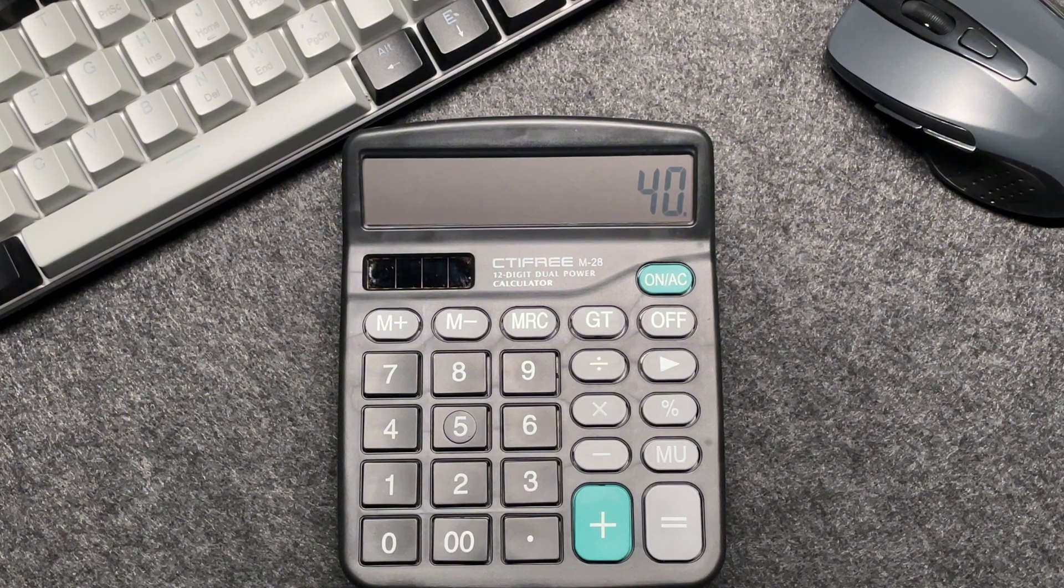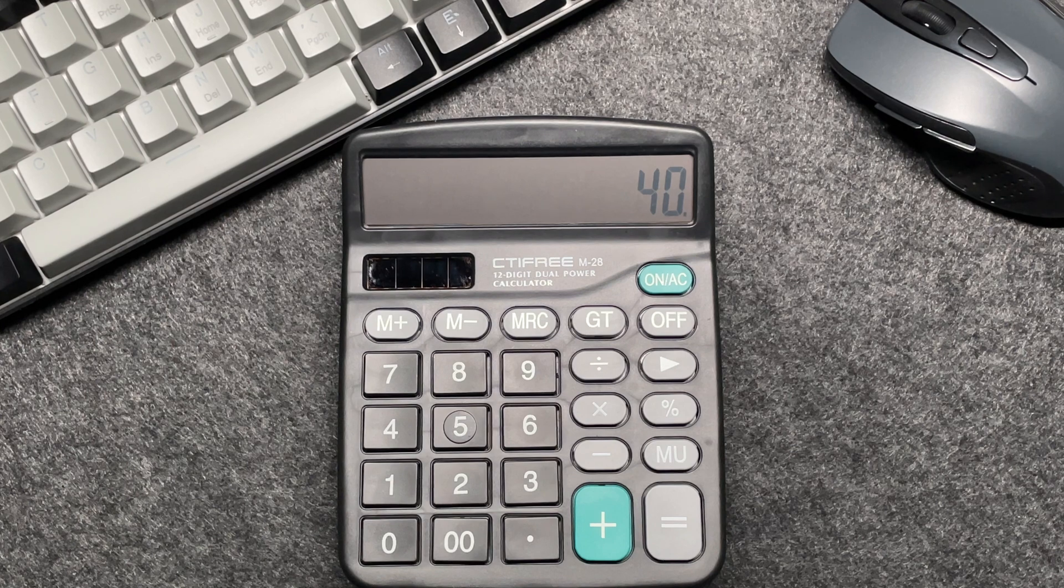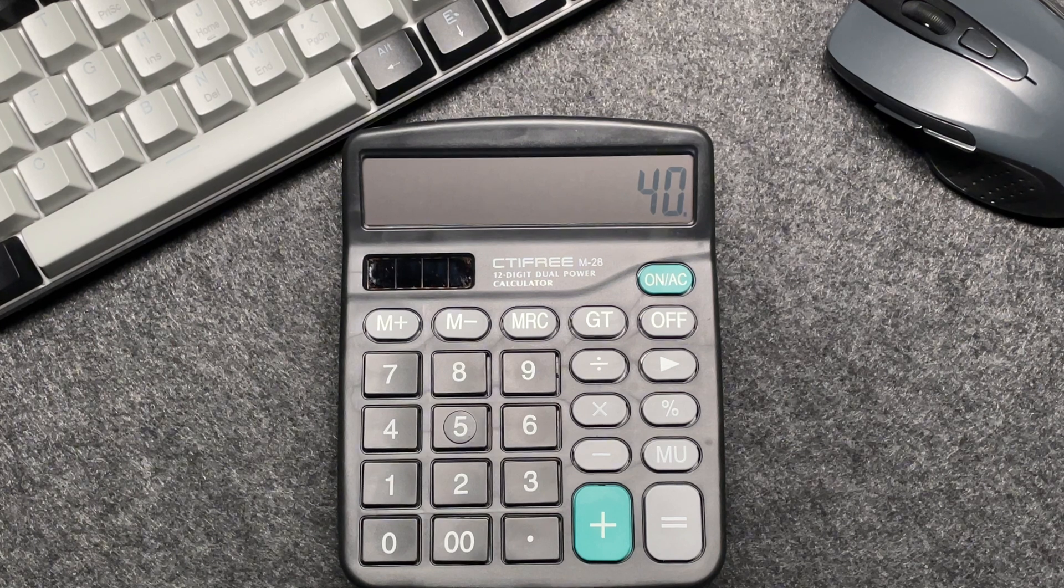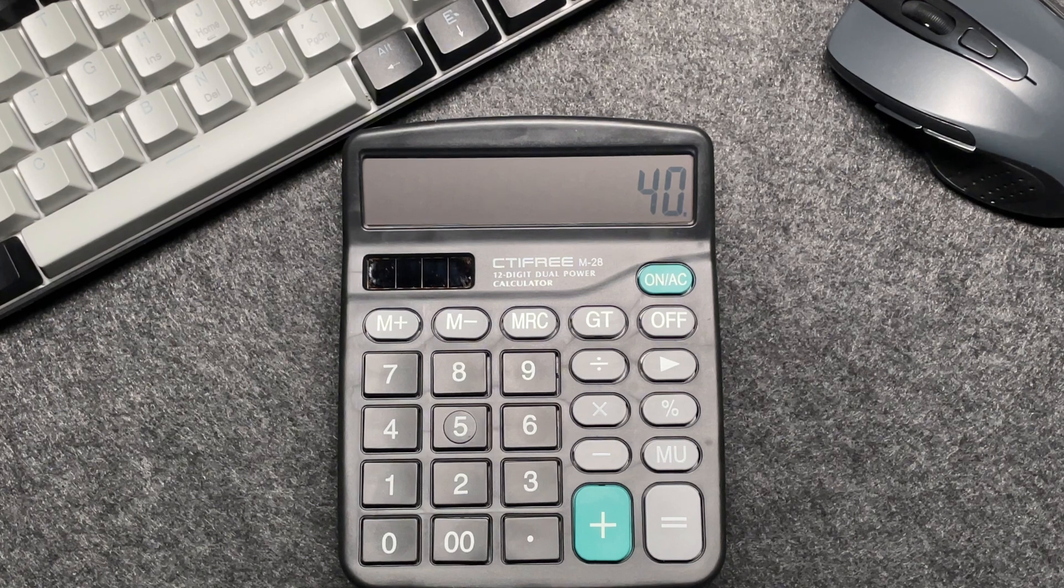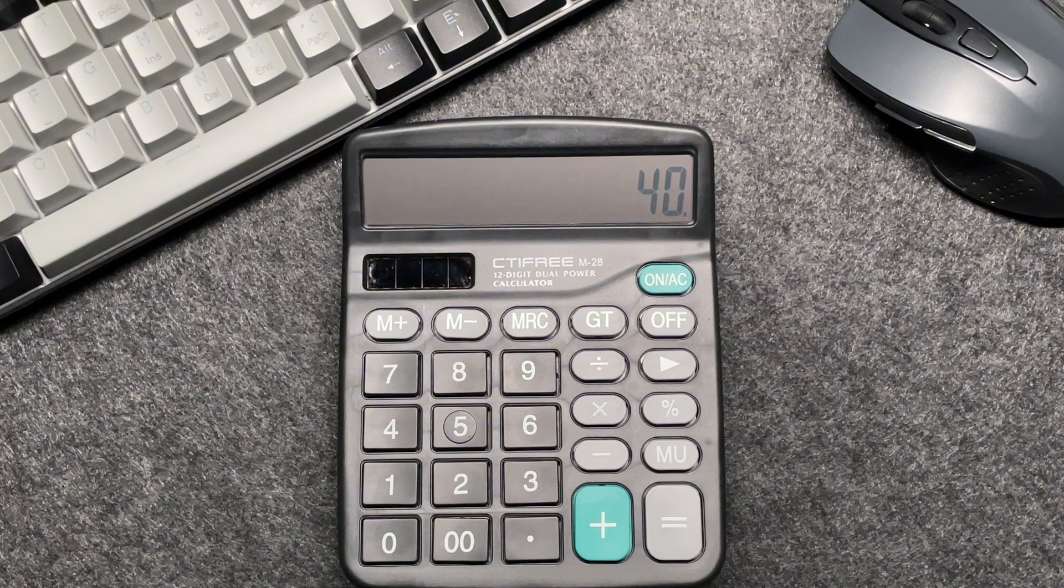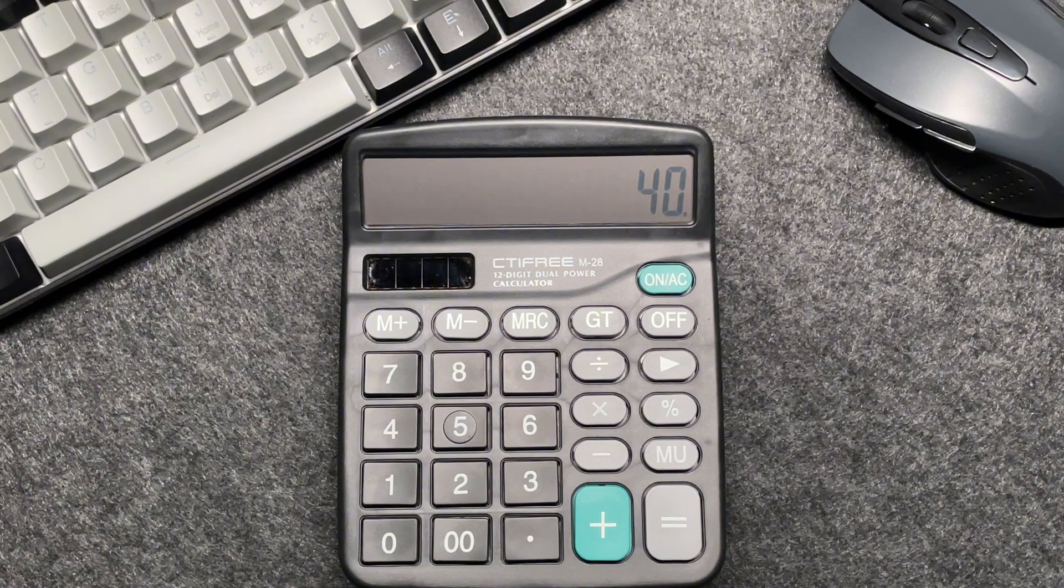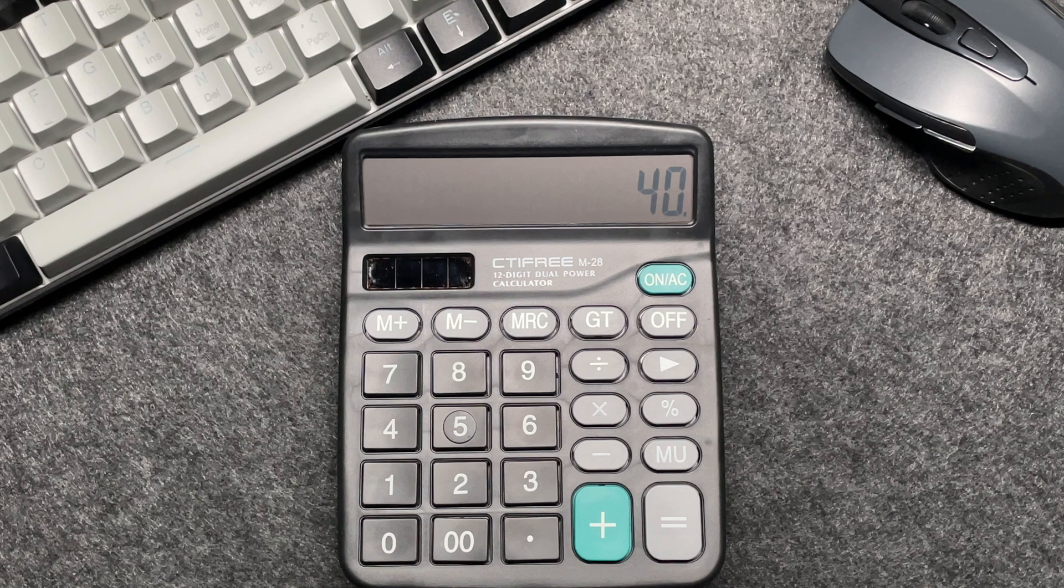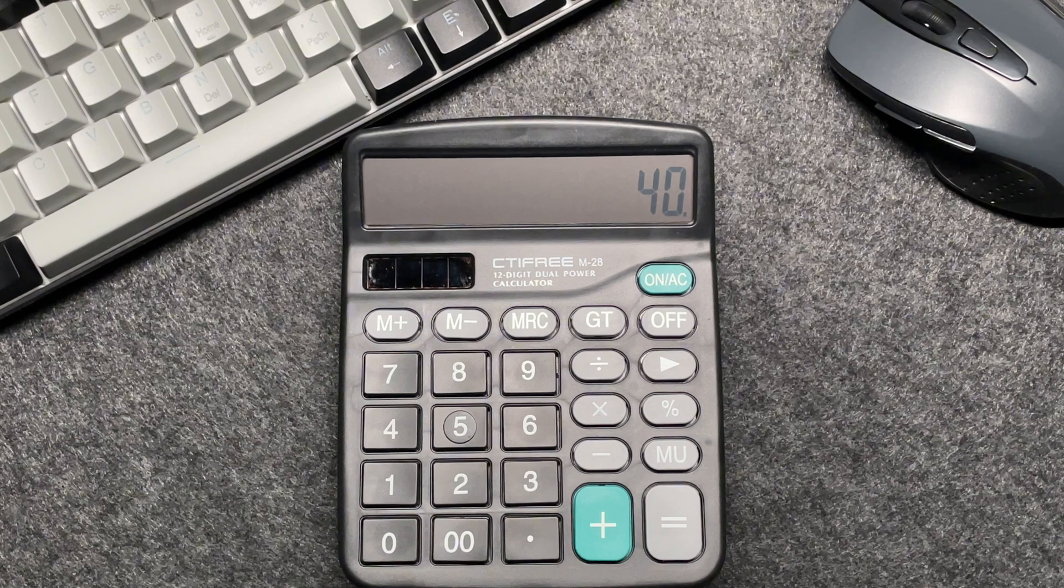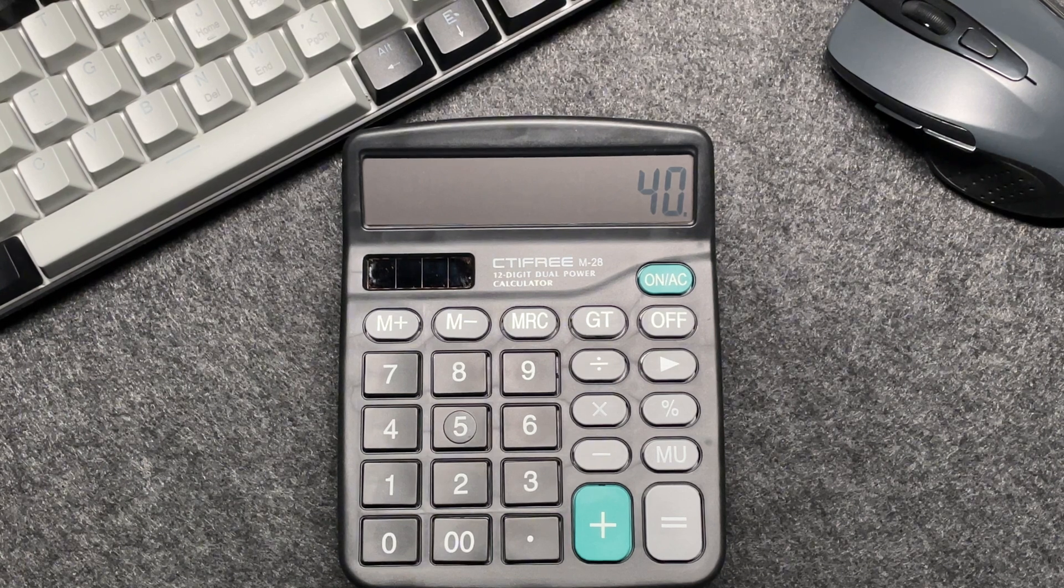In other words, paying 40% of the original price means you are saving 60%. So by multiplying the original price by 40 then using the percentage button, you're effectively calculating 40% of the original price, which gives you the final amount after the discount.